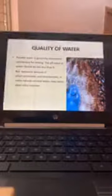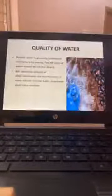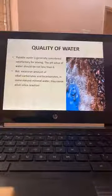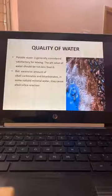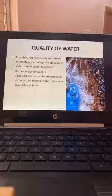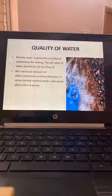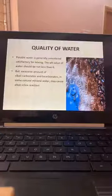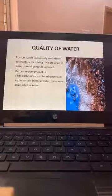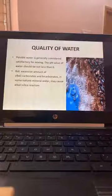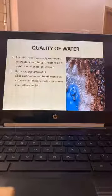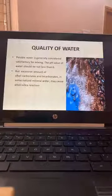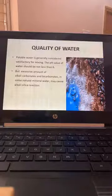Quality of water: potable water is generally considered satisfactory for mixing. The pH value of water should not be less than 6 and preferably should be 7. If it becomes acidic it neutralizes the cement. The cement pH should preferably be 11 or higher — a higher alkaline pH helps in reducing corrosion to the reinforcement.